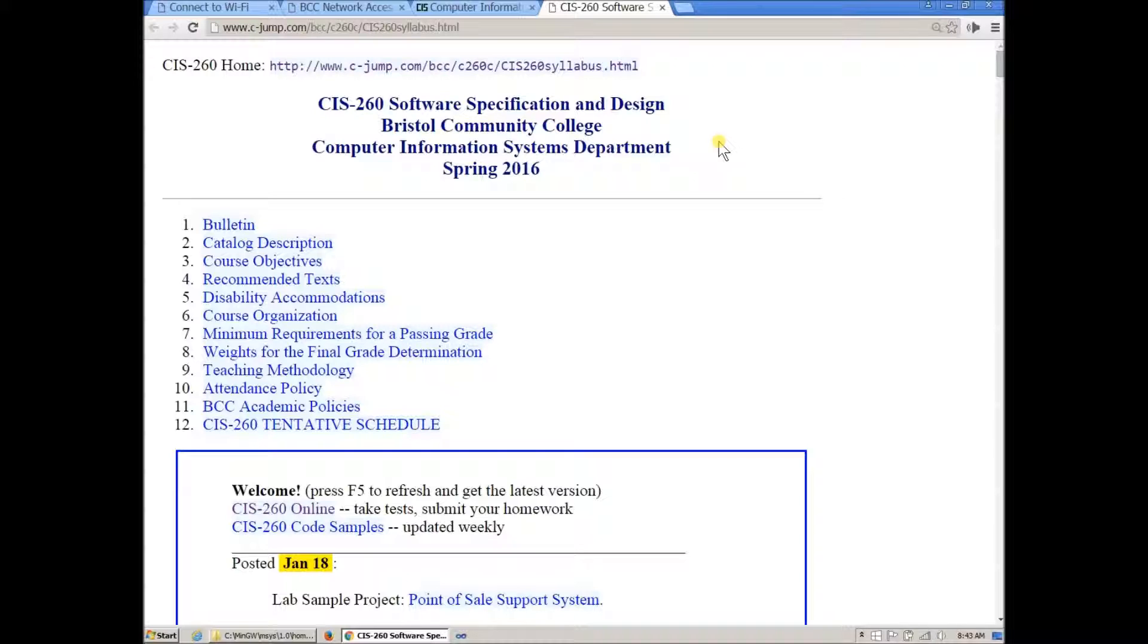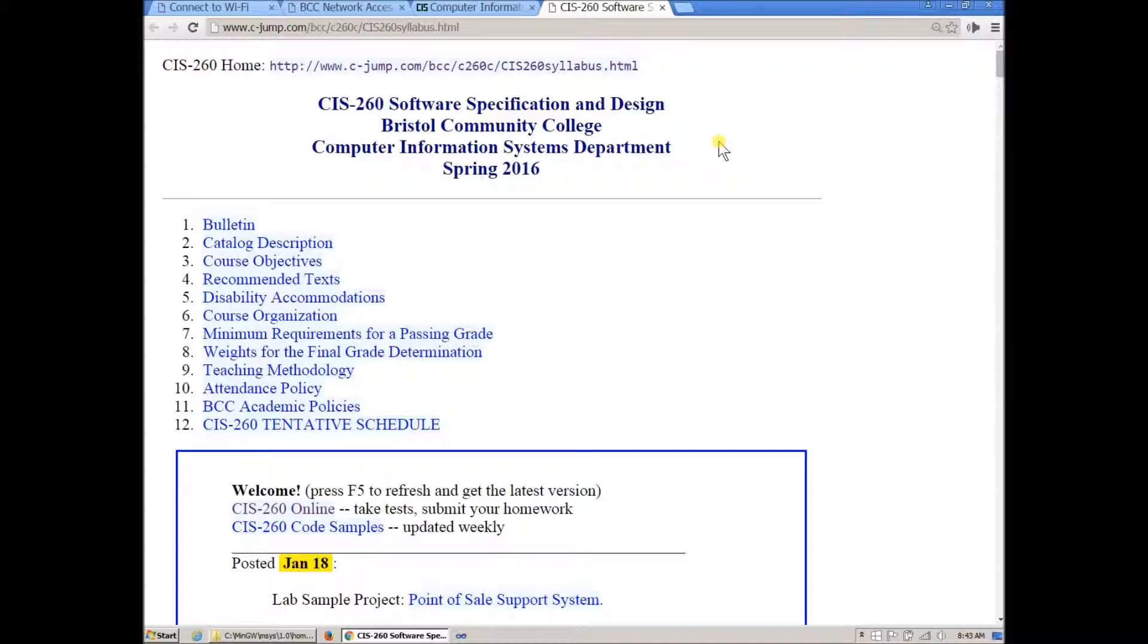So choose your own platform, your operating environment and then of course the programming language or set of languages that you can use. In the past I had some ambitious people who were willing to experiment a little more so they actually used Java servlets.